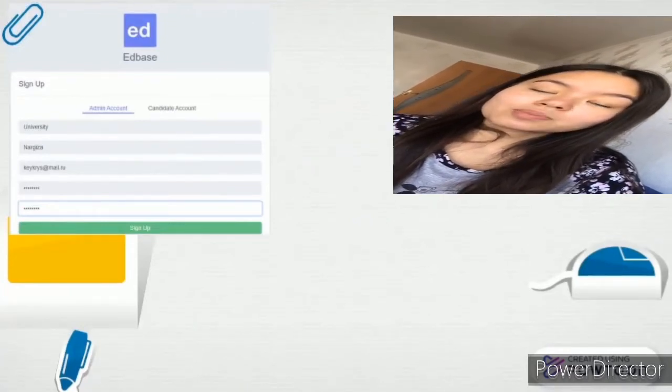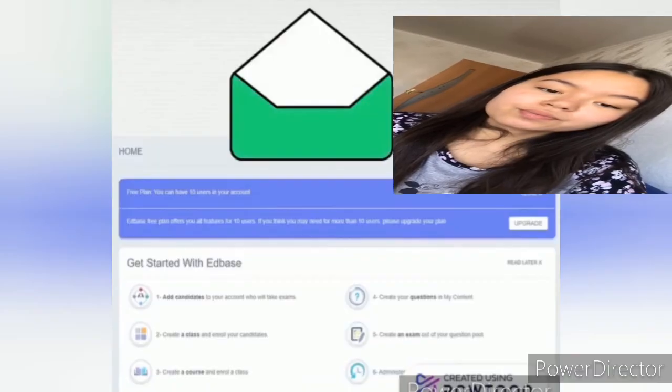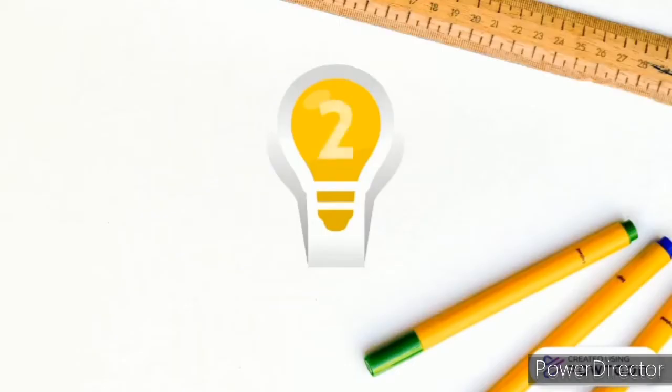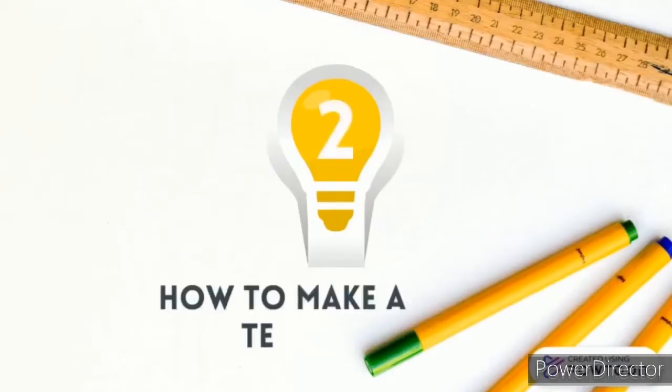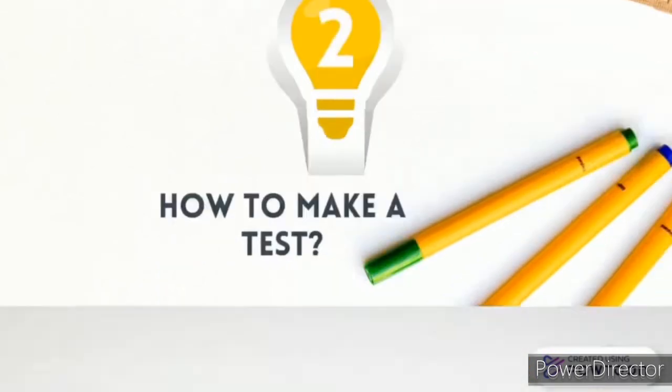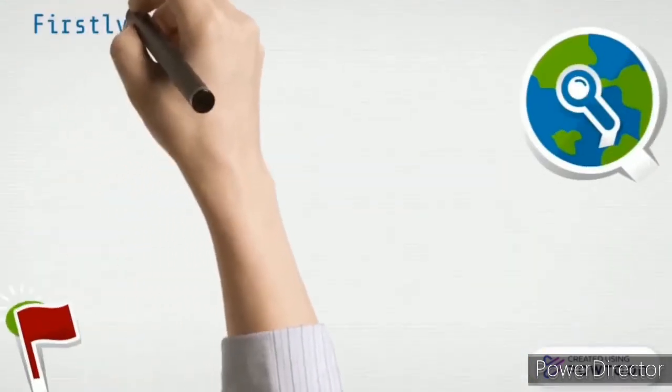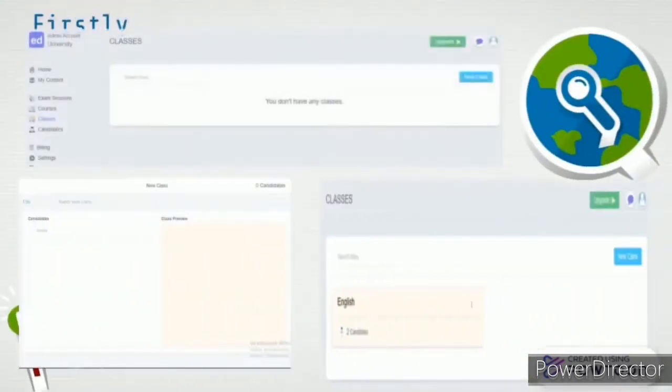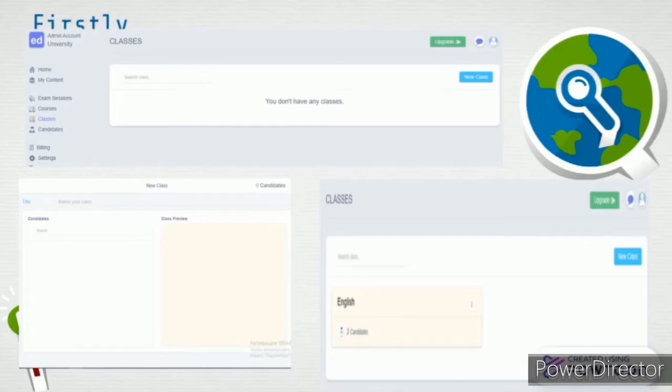To create a new class, you need to click on the Classes button and create a new class by clicking on the New Class button. Then name the class and add students, and that's it—your class is created.